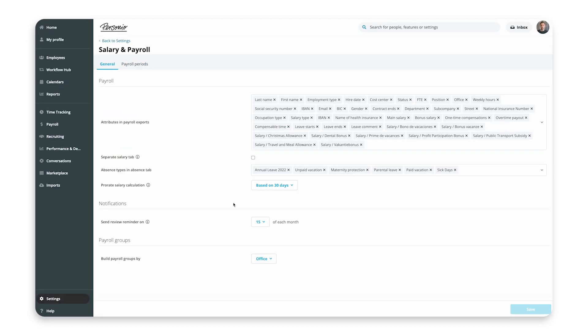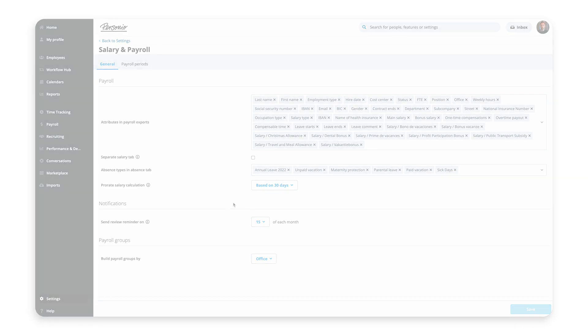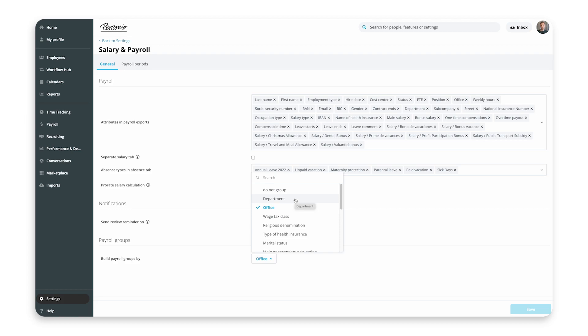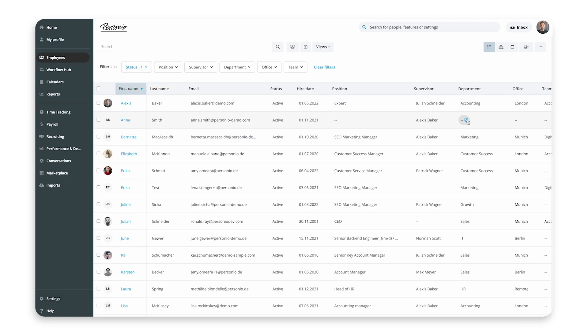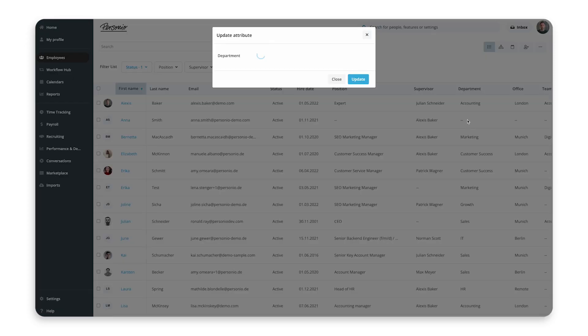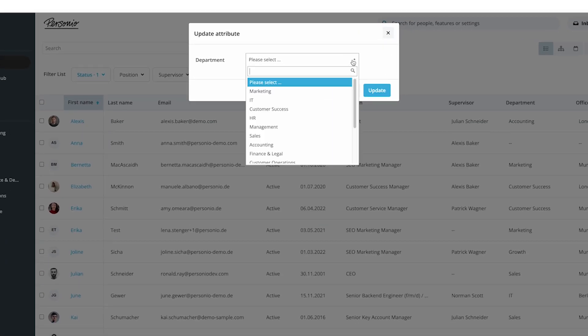If you need to, you can add a list of options attribute to meet almost any criteria to create your payroll groups. No matter which attribute you choose, ensure that each employee has a value added for it. So if you decide to build payroll groups by department, for example, ensure that each employee is assigned to one.